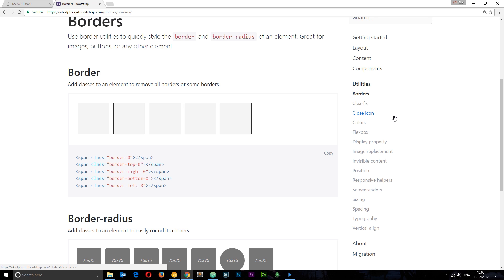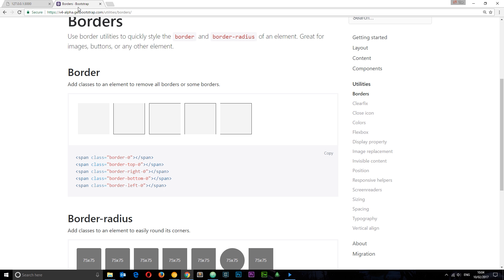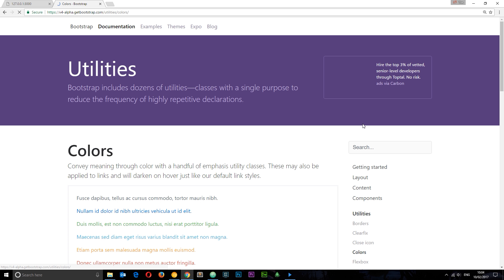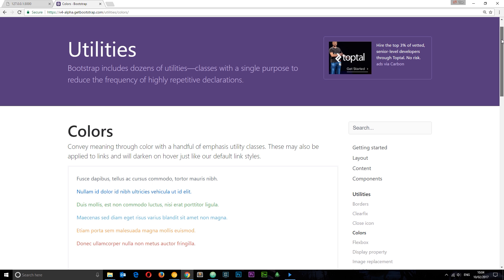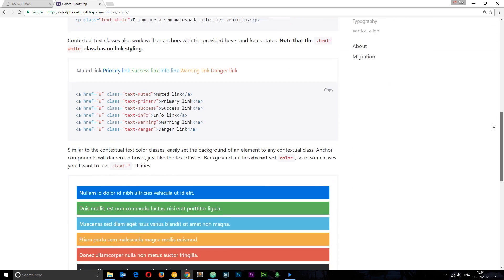The first thing I want to do is change the color of the jumbotron. Currently it's this grey color which is very boring and bland. I want to change it into a slightly more vibrant color. Let's go to colors first and scroll down to see if we can find anything on background color.